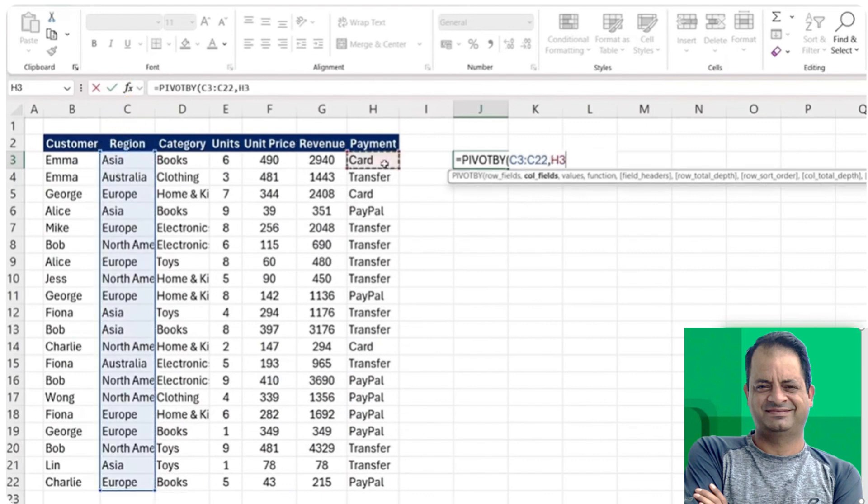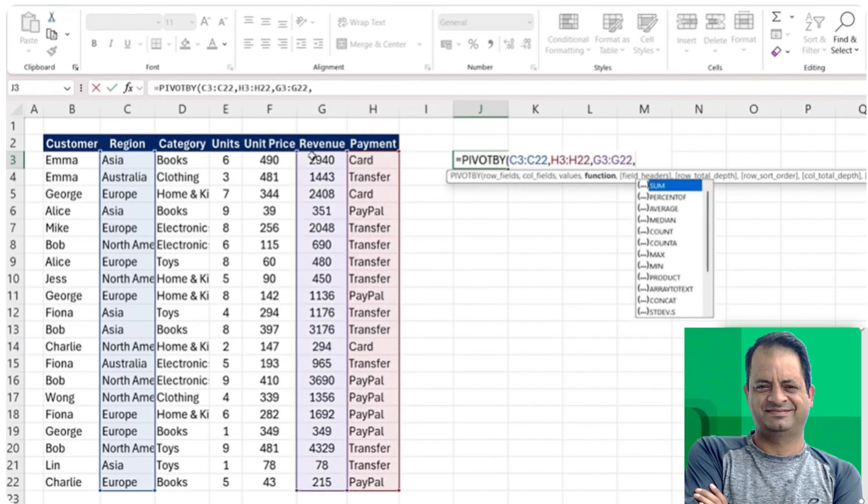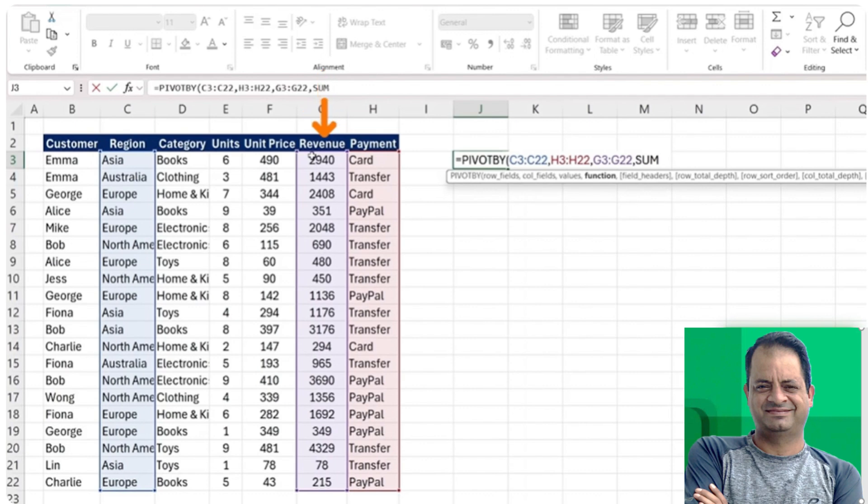As the values, I'm just going to go with the sum of revenue. Then let me close parenthesis and hit enter.